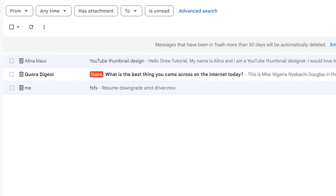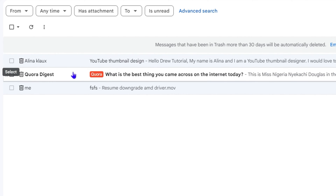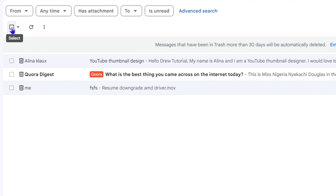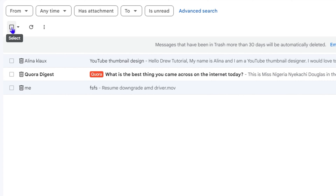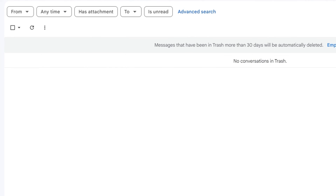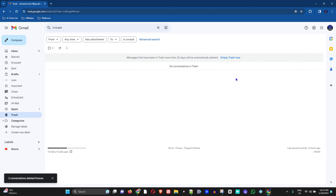If there are multiple emails within your Trash that you want to delete all at once, simply click the Select button right beside the Refresh button. This will select all the emails within your Trash, and then you can click Delete Forever and all of those emails will be gone.